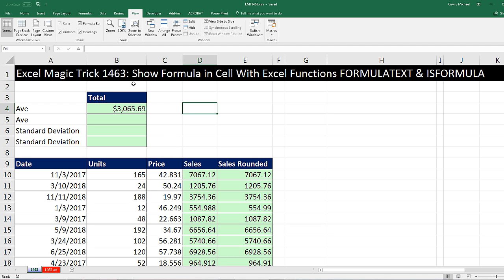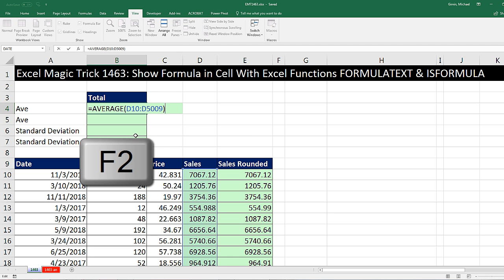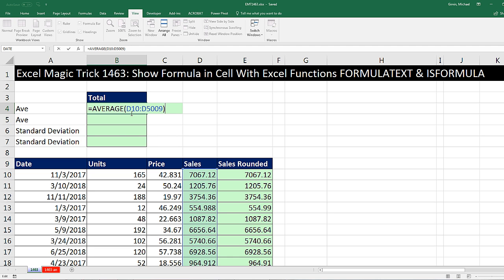In this video, we're going to see how to show a formula in a cell with the Excel functions FORMULATEXT and ISFORMULA. Here, pressing F2 puts the cell in edit mode so we can see our formula.